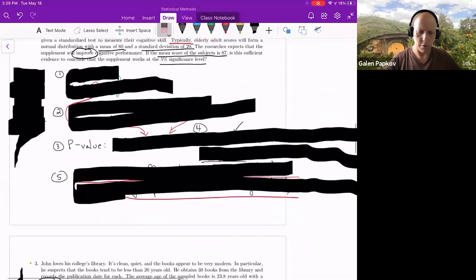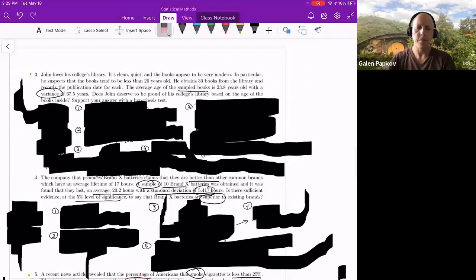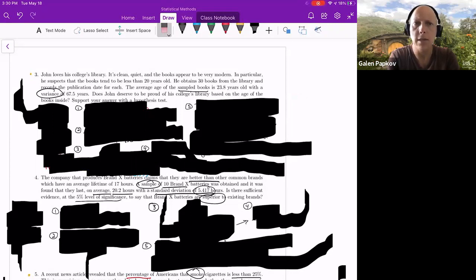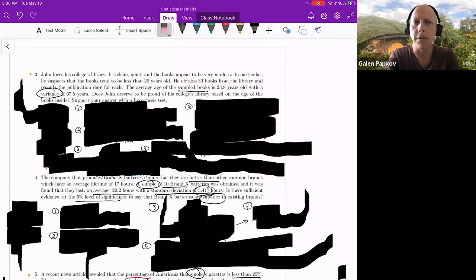Let's jump to problem three. John loves his college's library — it's clean, quiet, and the books appear very modern. He suspects the books tend to be less than 20 years old. His claim is the alternative hypothesis and will have a less-than sign. He obtains 30 books from the library and records the publication date for each. The average age of the sampled books is x-bar = 23.8 years, with a sample variance of s-squared = 67.5 years.